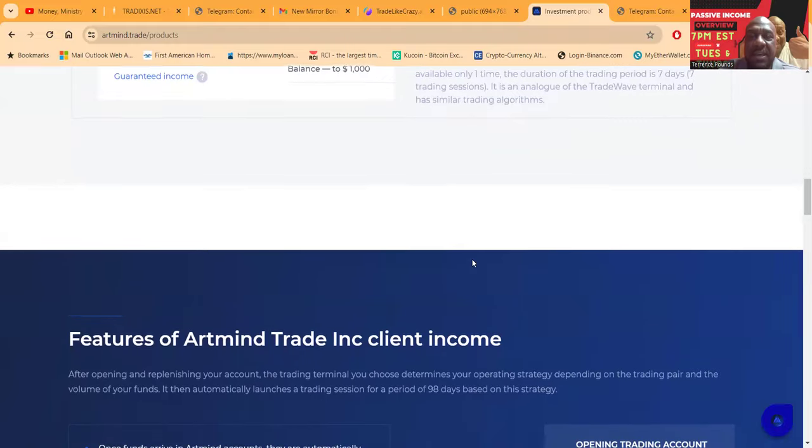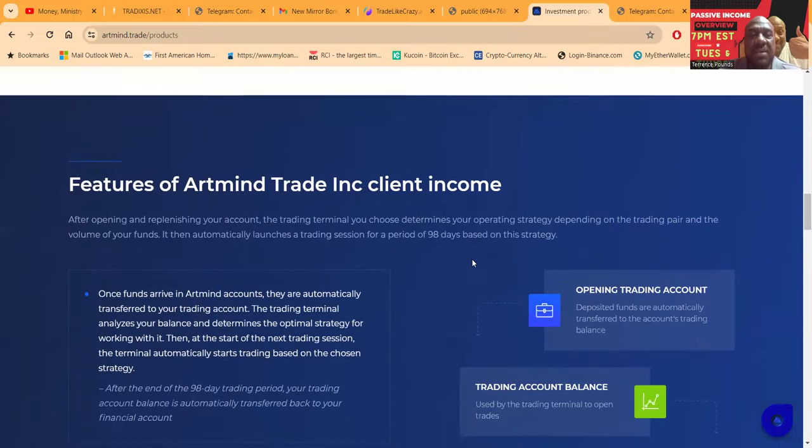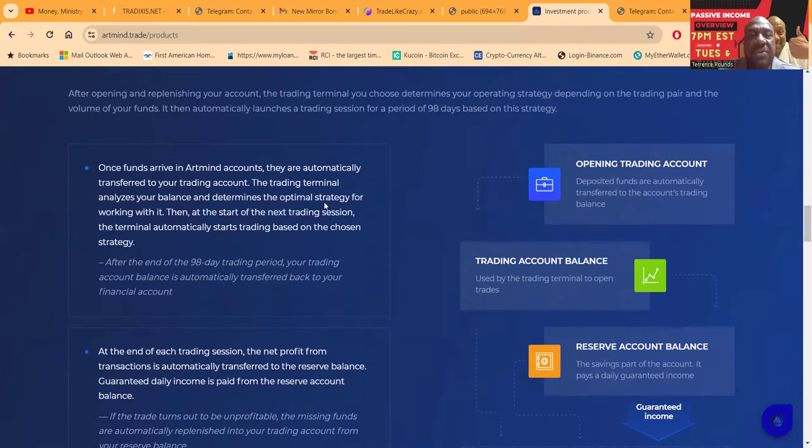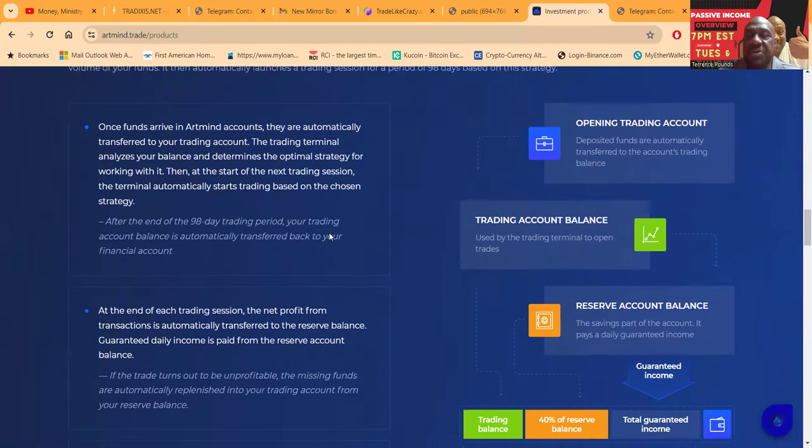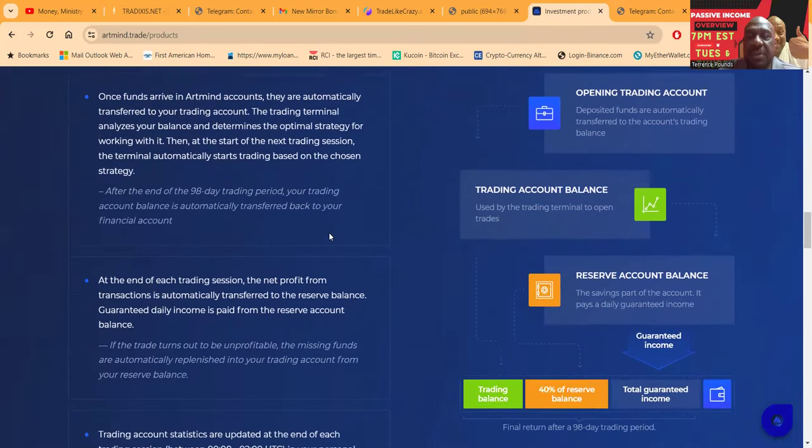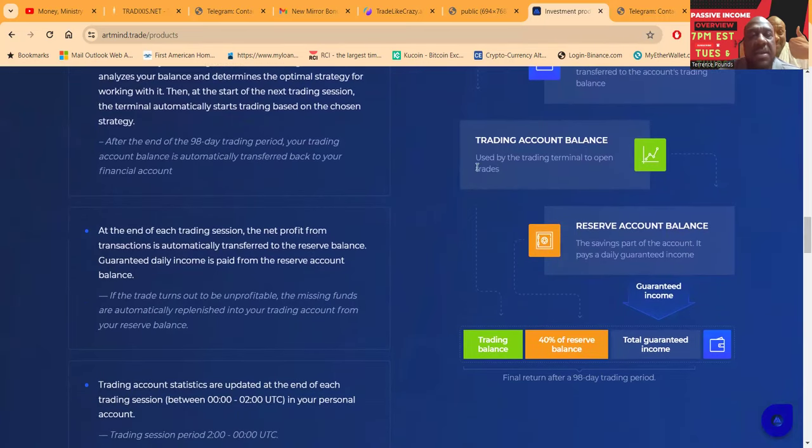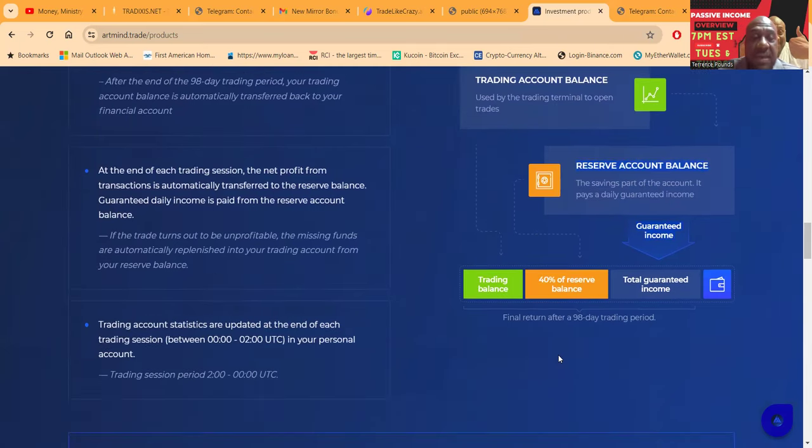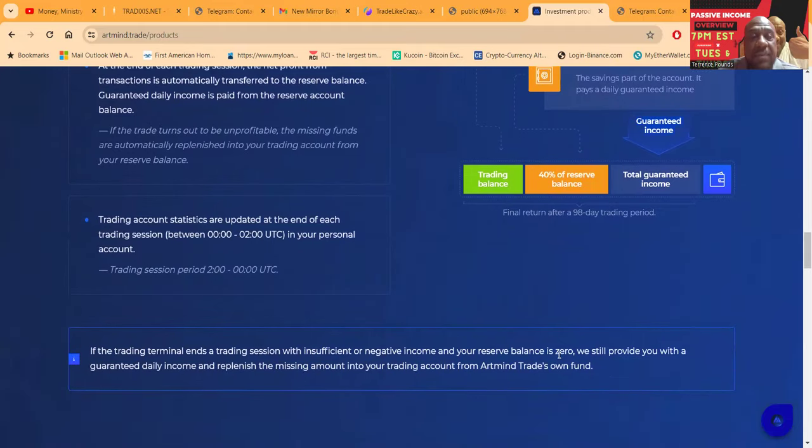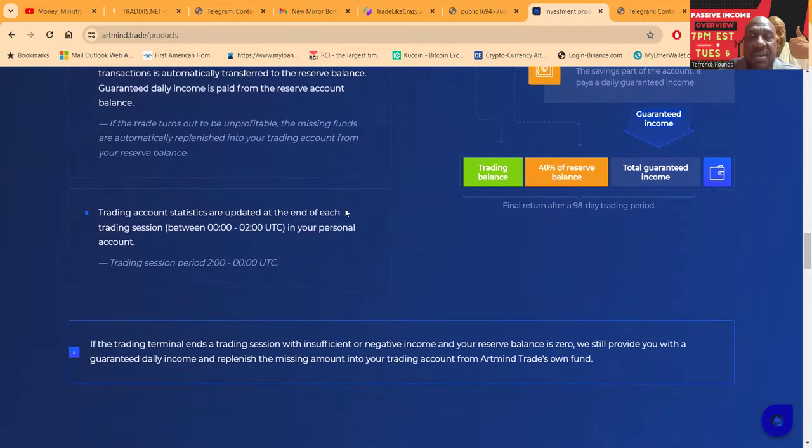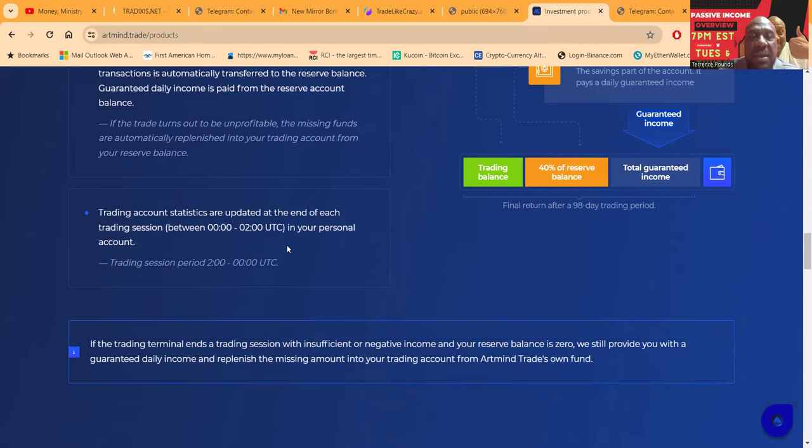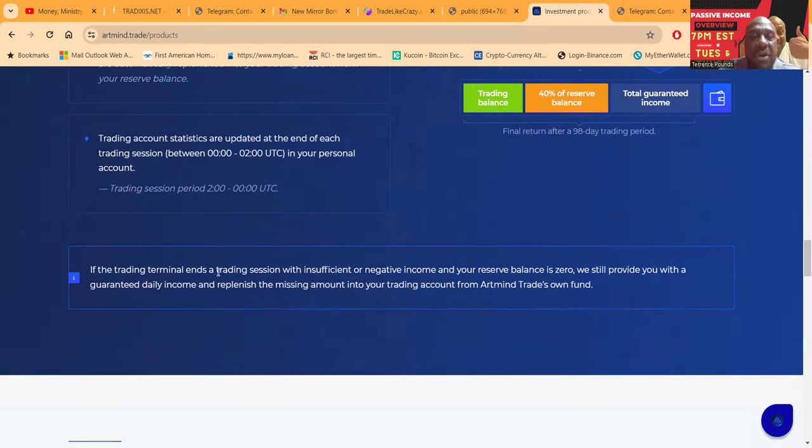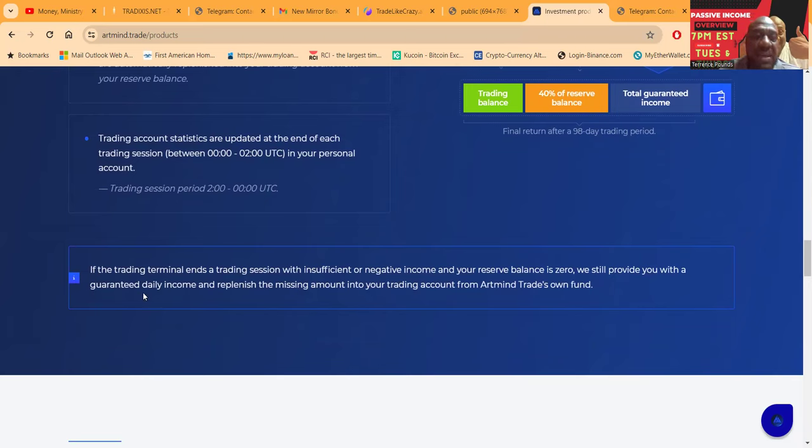Now folks, the funds arrive in the accounts and are automatically transferred to your trading account, then to your trading balance, and then folks they have this reserve account balance. Now the reserve account balance is what they set aside to make sure that even if they have a losing day, they're able to pay out and you get that 40% back at the end of the term. Trading account statistics are updated at the end of each trading session between 0:00 and 2:00 UTC time. If your trading terminal ends a trading session with insufficient or negative income, your reserve balance is zero, we still provide you with the guaranteed daily income and replenish the missing amount into your trading account from Artmind's own trade fund.